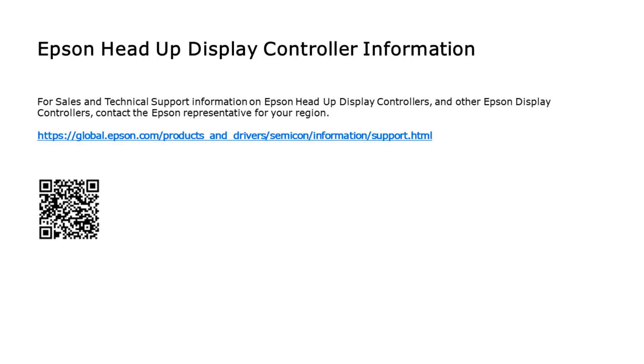That concludes this brief demonstration of Epson's head-up display controllers. Please contact your Epson representative for more information.